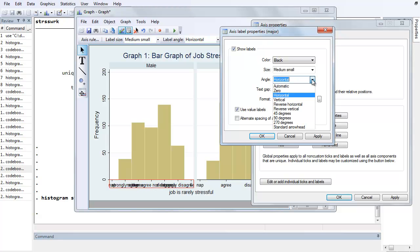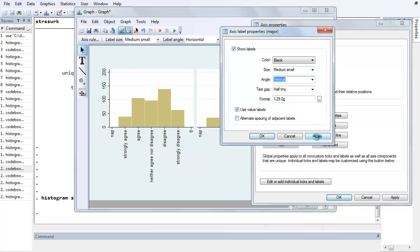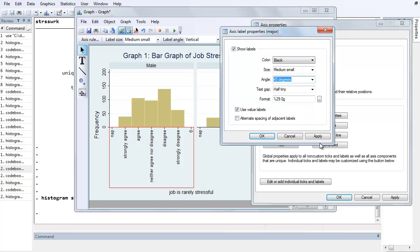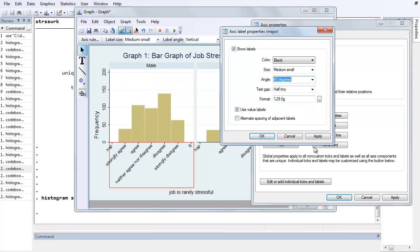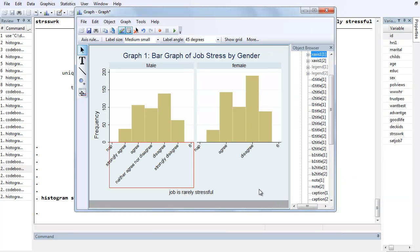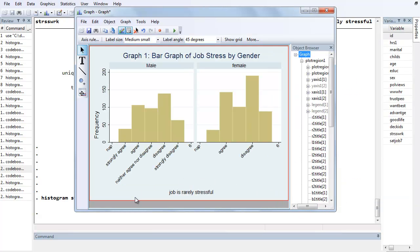So what we'll want to do is angle them instead of being horizontal. We could look at vertical, not easy to read. So let's go to the 45 degree angle and Apply. Much easier to read. So let's hit OK, and let's hit OK. OK, so looking a lot better.